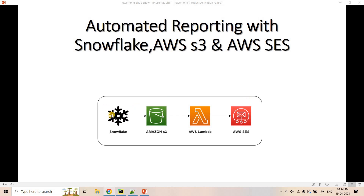Let's understand the business requirement first. Suppose we have a Snowflake table and a query that gives business insights. Based on a certain time interval — daily at EOD, weekly, or monthly — you execute that SQL query and send the result set via email to a destination address. For that kind of requirement, you can use this pipeline. You can create a Snowflake task to schedule that SQL query.